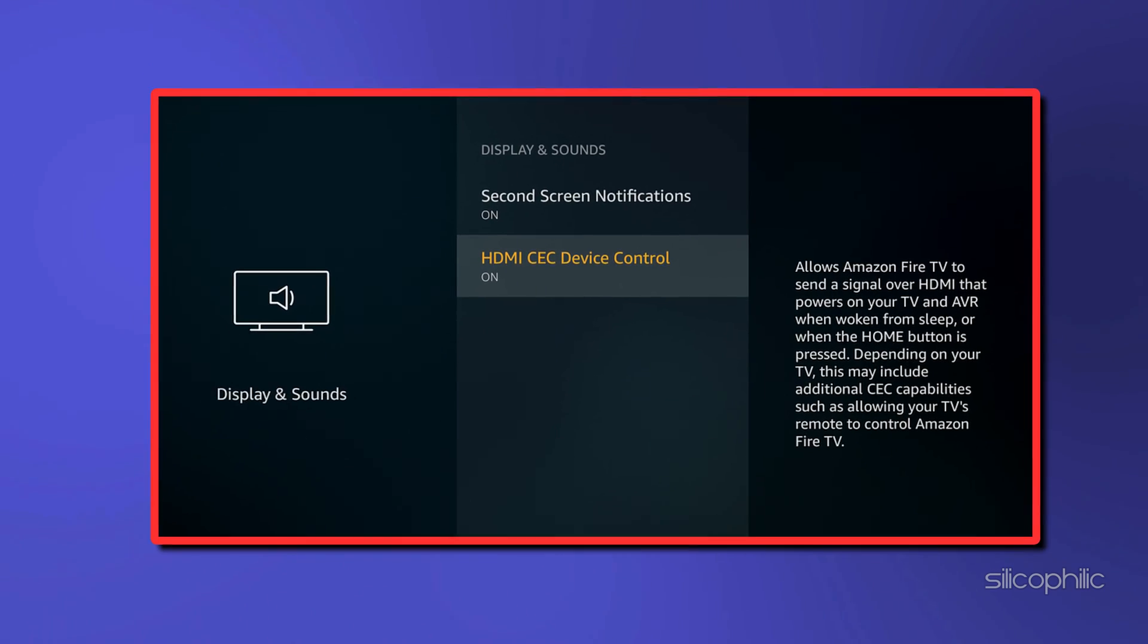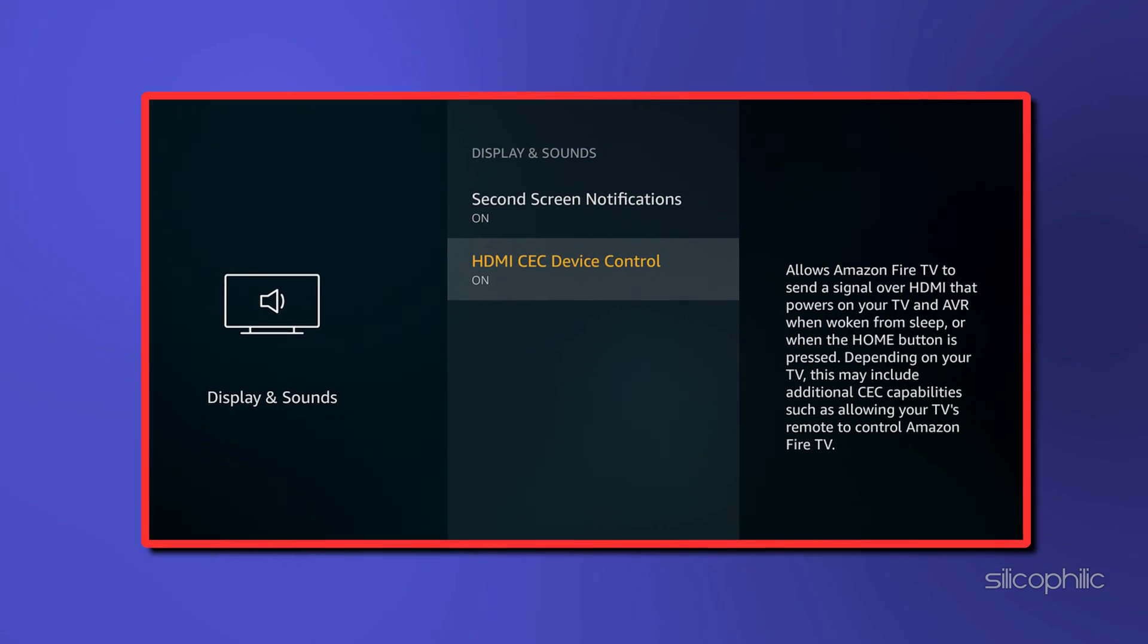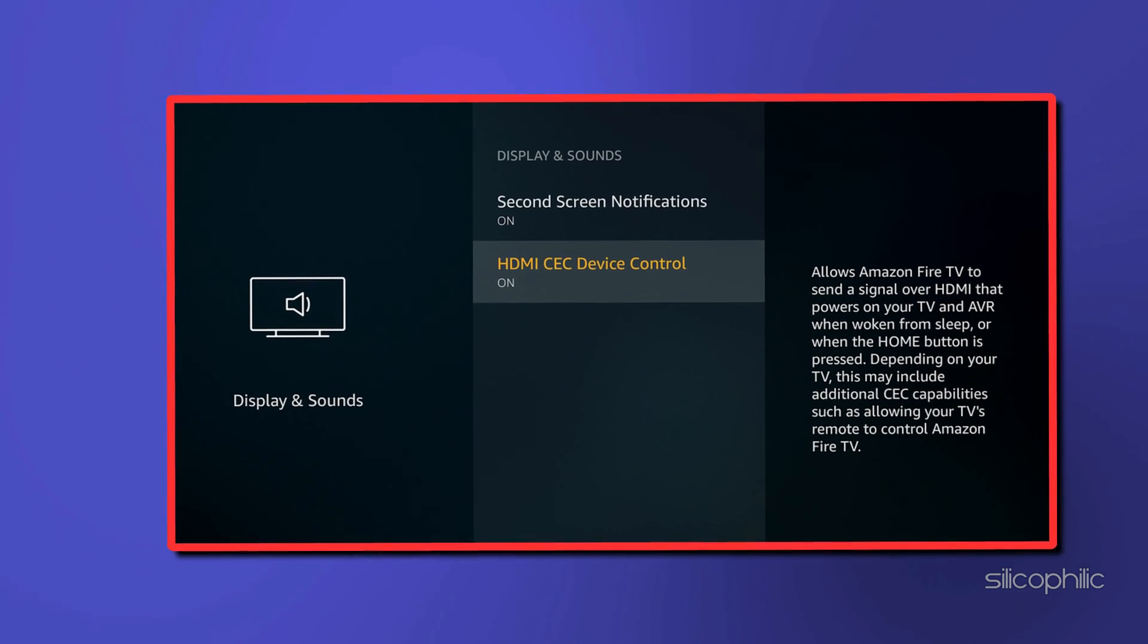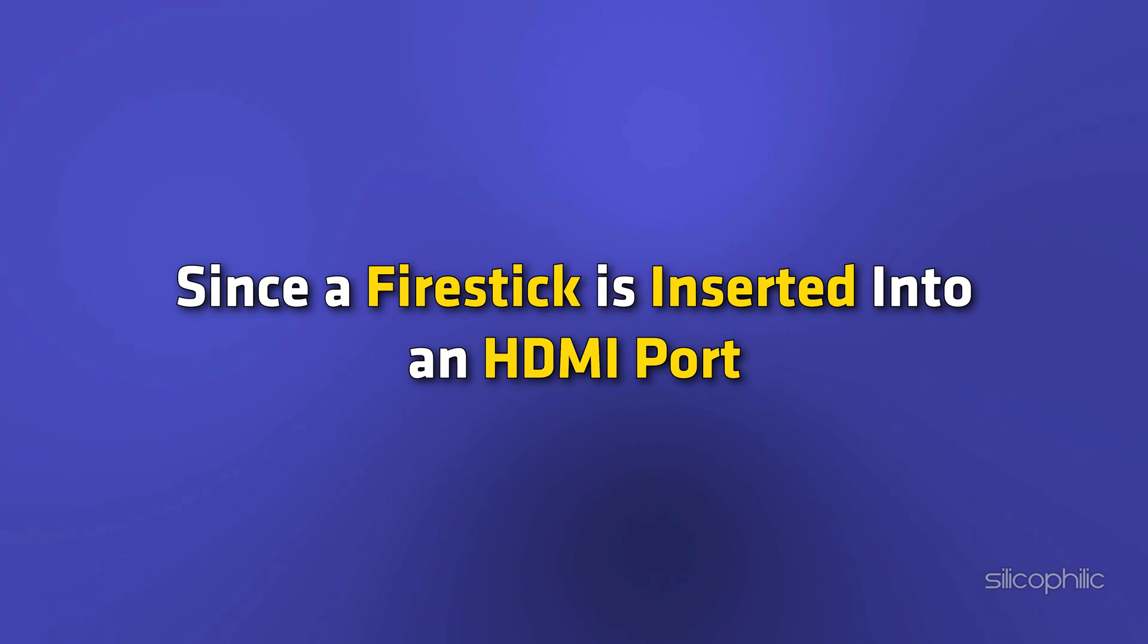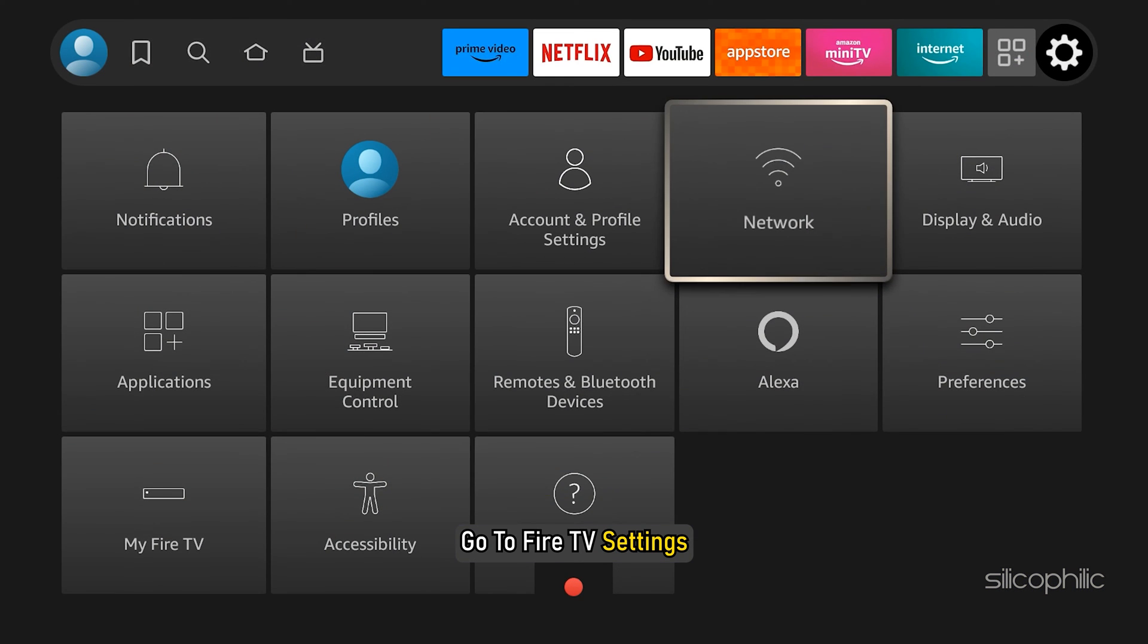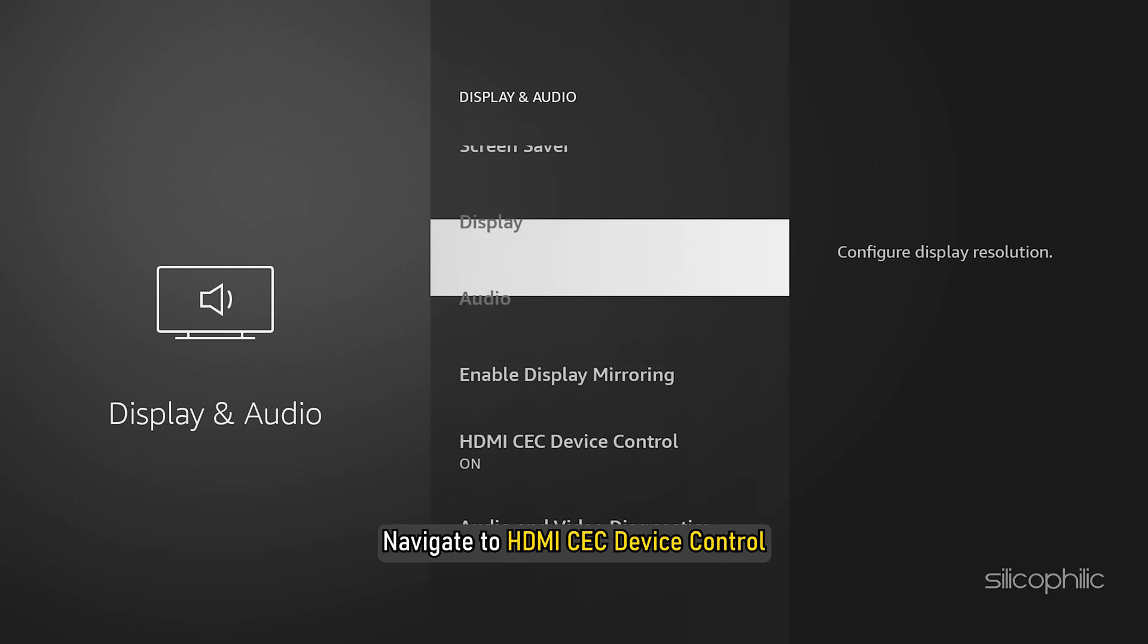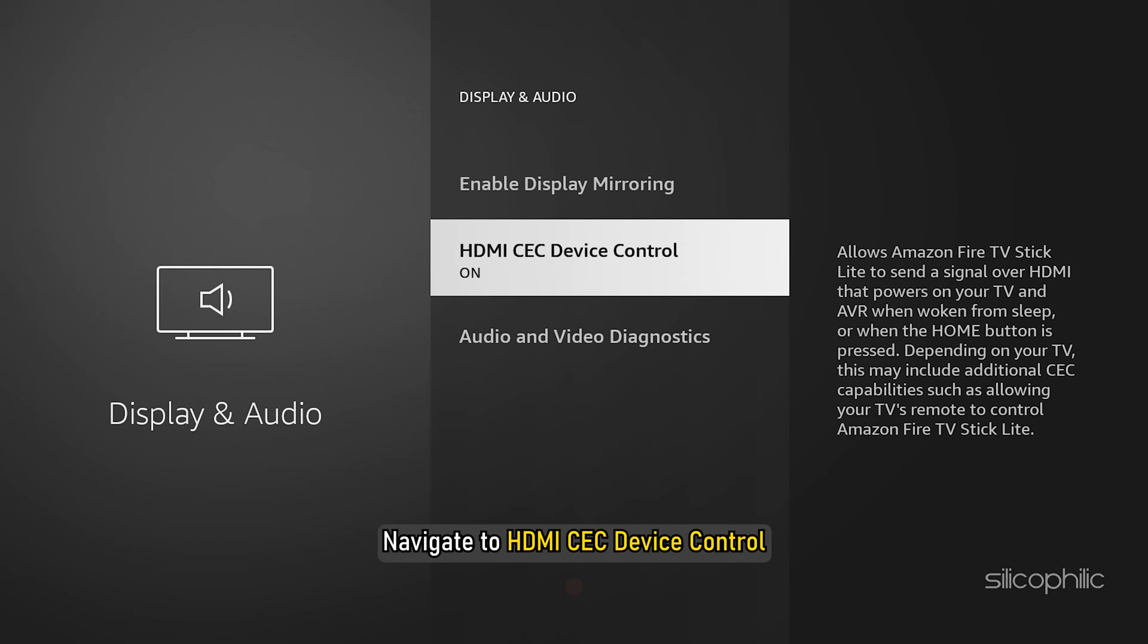Method 6: Turn off HDMI CEC Device Control. The HDMI CEC Device Control is basically a feature that lets you control your HDMI devices. Now, since a Fire Stick is inserted into an HDMI port, this could be another solution to your problem. If HDMI CEC is turned on for your Fire TV Stick, turn it off and you might get an effective solution to your problem. To turn it off, go to Fire TV Settings, click on Display and Sound, navigate to HDMI CEC Device Control and turn it off.